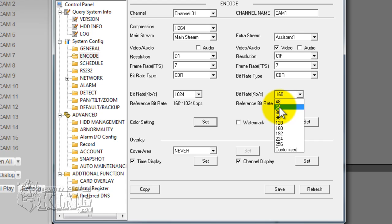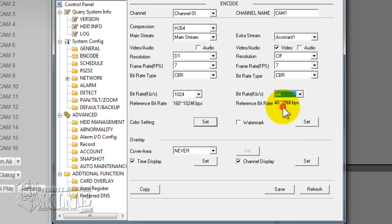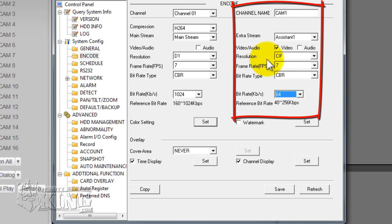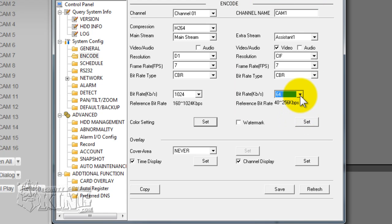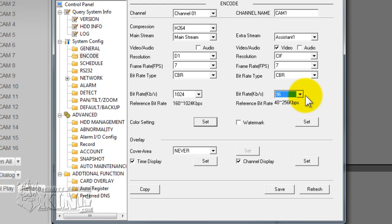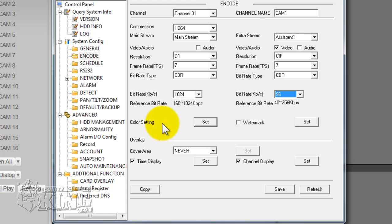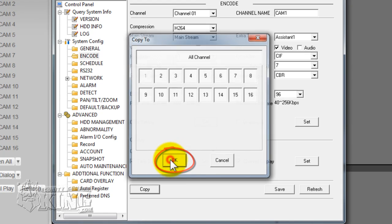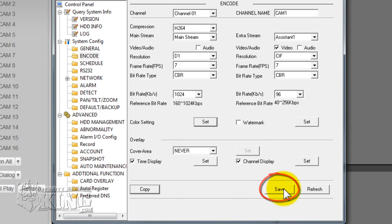Here you can lower the bit rate. This is not going to decrease the resolution. Remember, the mainstream is for your resolution and recording; the sub stream is for your viewing. You can lower it down — 96 kilobits per second is fine because you can only view one camera at a time anyway. This is what we recommend. You can copy this to all channels, click OK, and click Save.